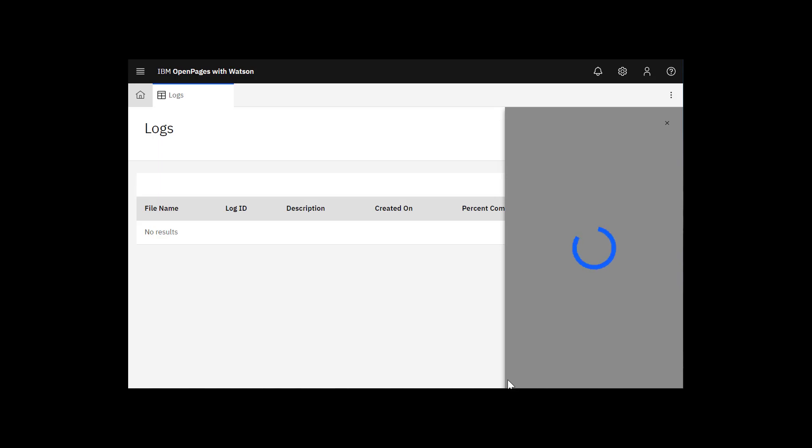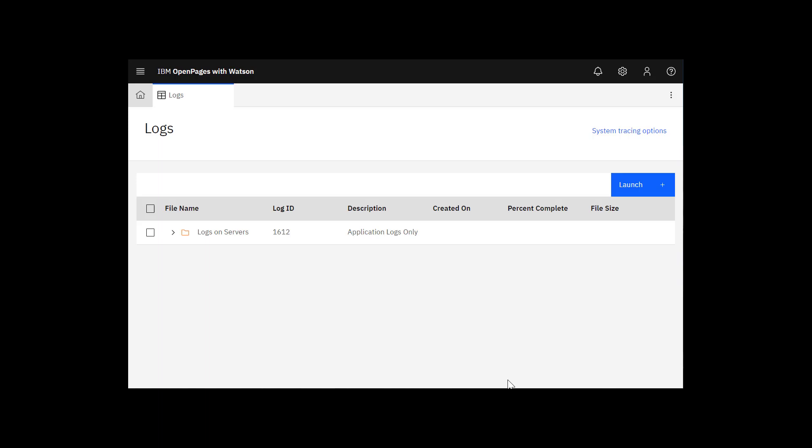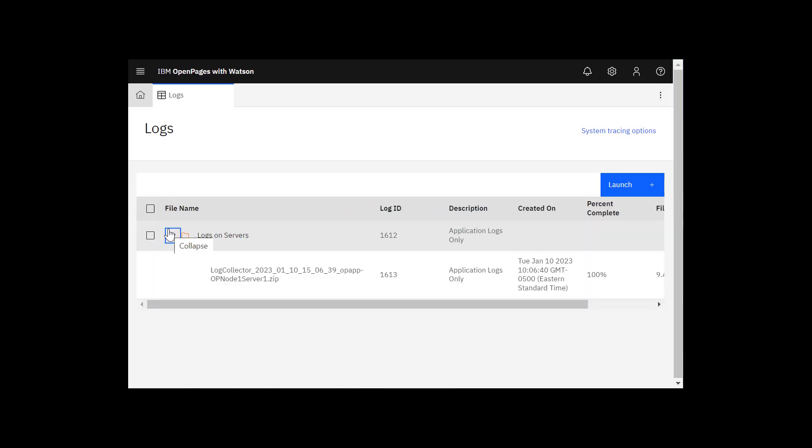Log Collector begins to gather the logs right away. The log files have now been gathered. Expand the Logs on Servers folder. When OpenPages gathers log files, they are put into a zip file that you can download. When your application servers are clustered, a zip file is available for each application server. You can download and decompress the zip file to view its contents.